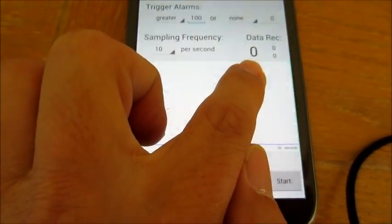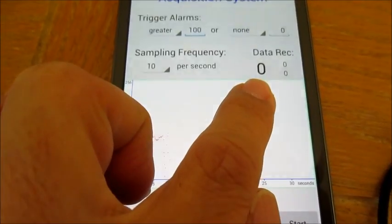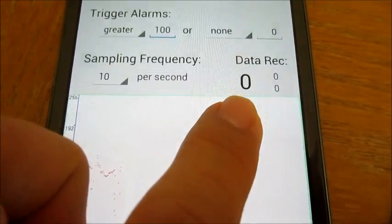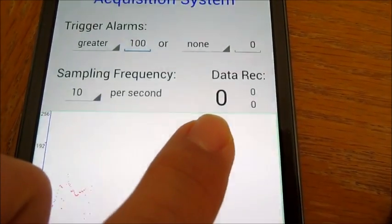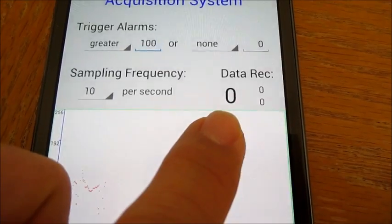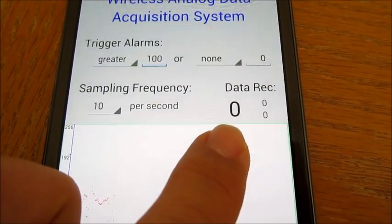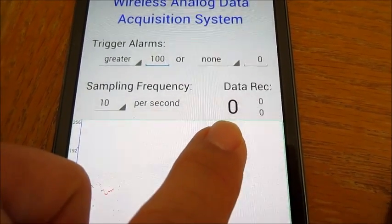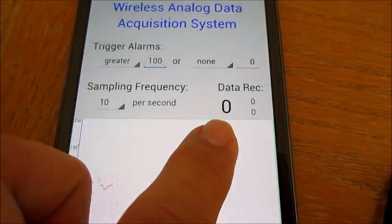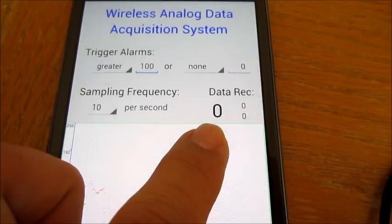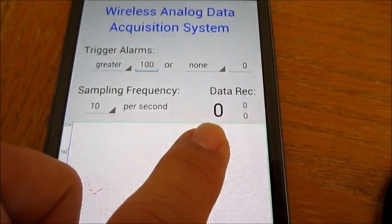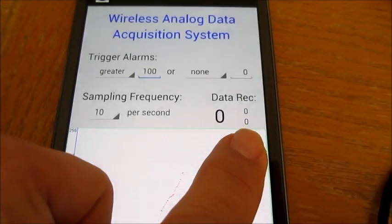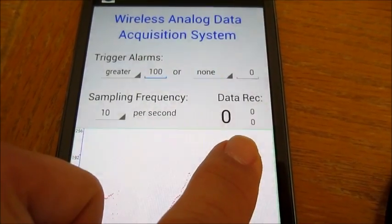This big number zero is where the actual data from the pressure sensor is displayed. Right now it is showing a zero because the mobile device is not connected to the controller yet. The raw data from the pressure sensor is scaled between the values of zero and 255. The two smaller numbers to the right show the maximum and minimum values of the data.